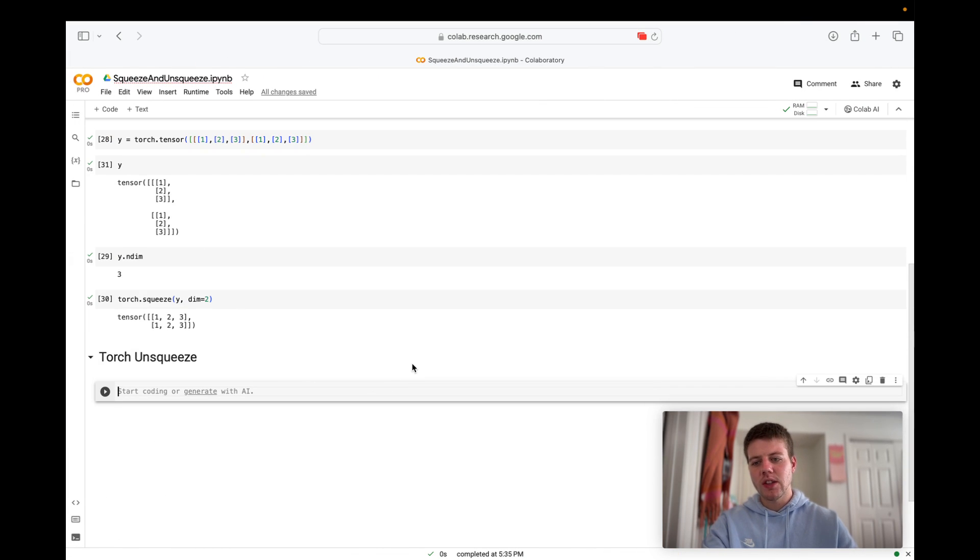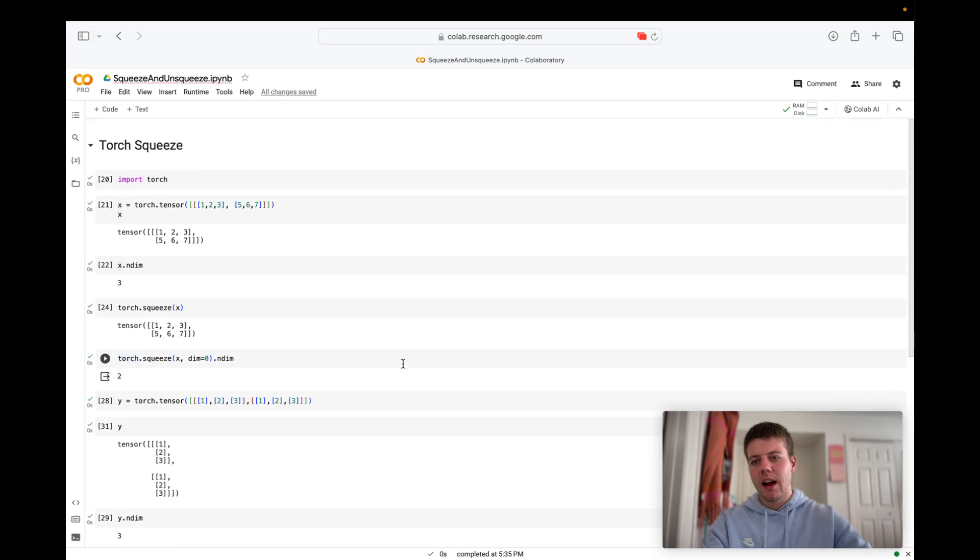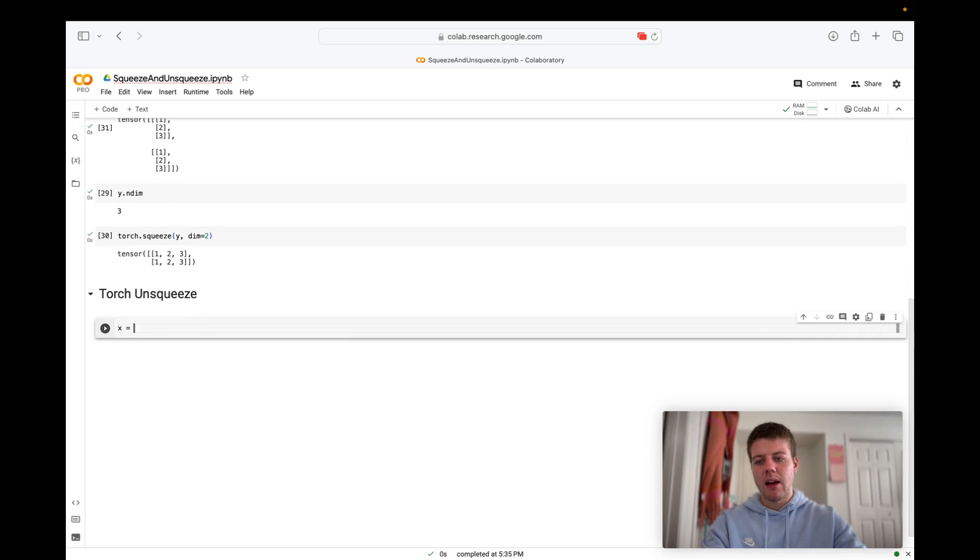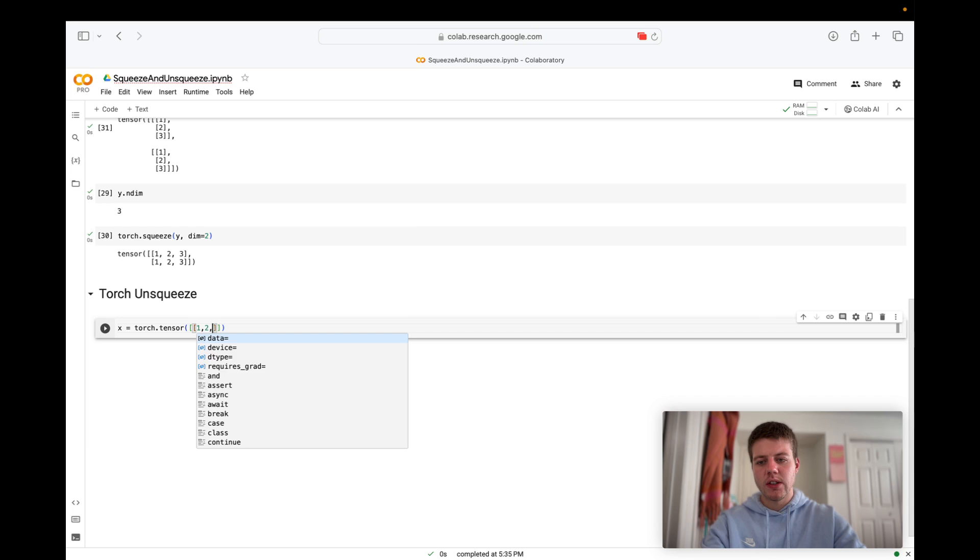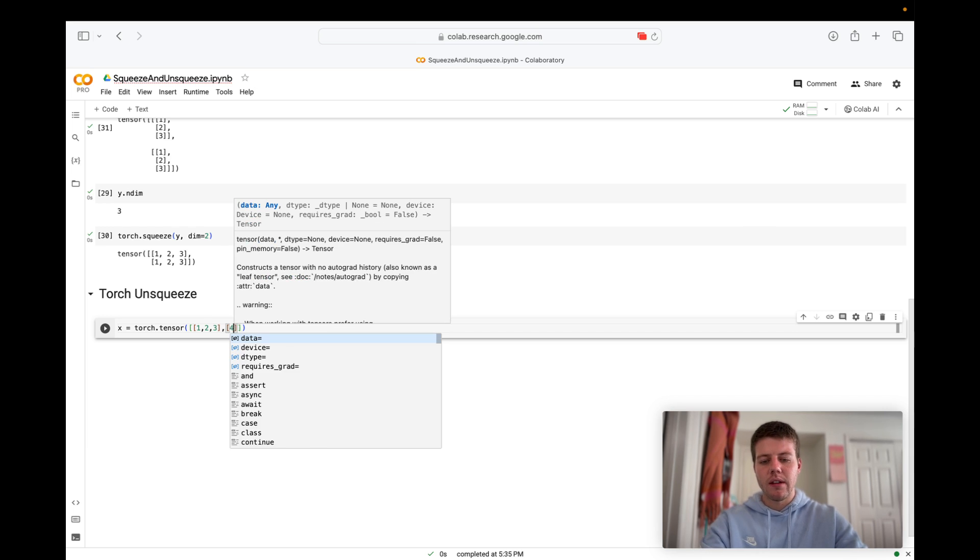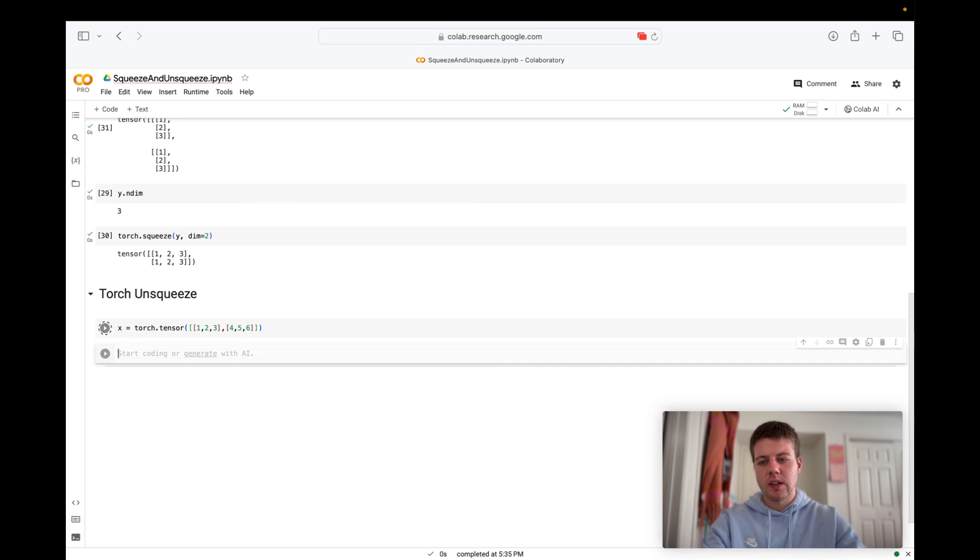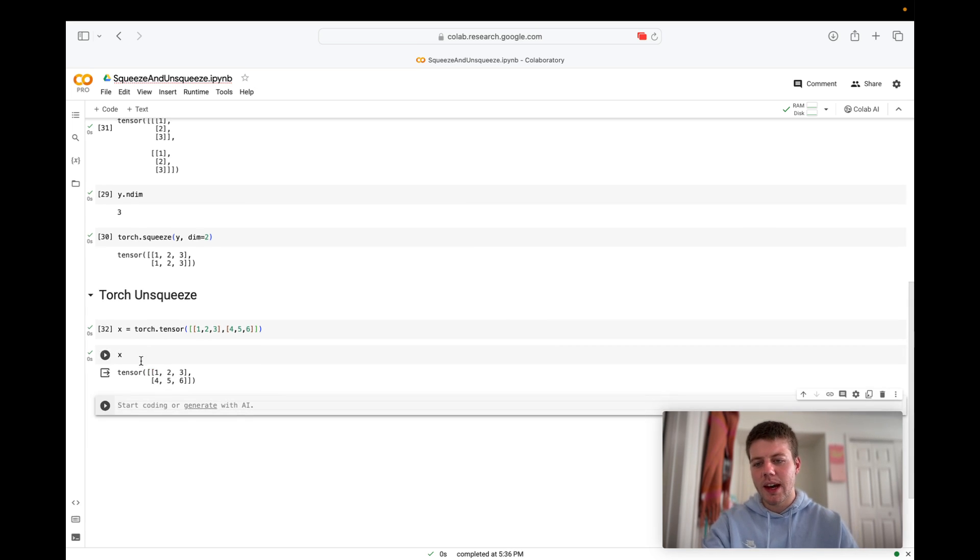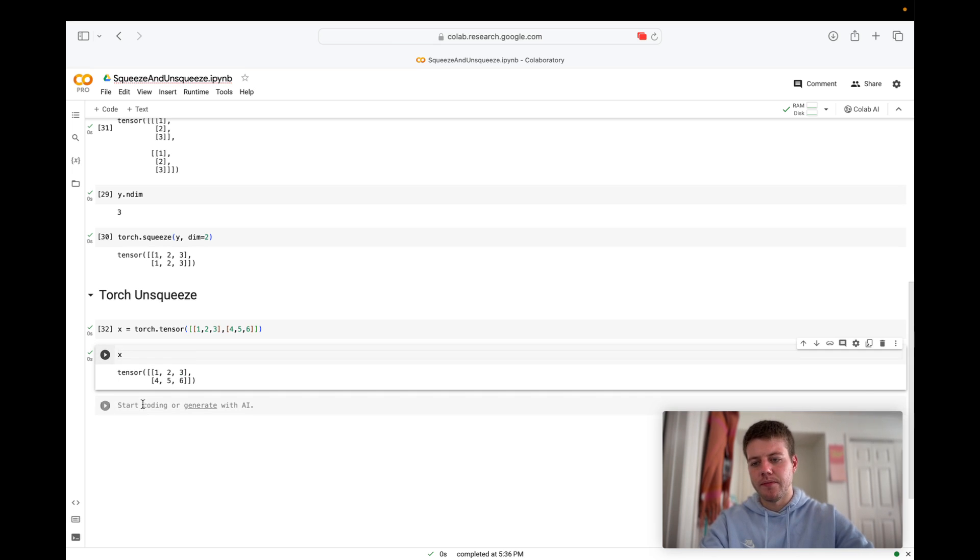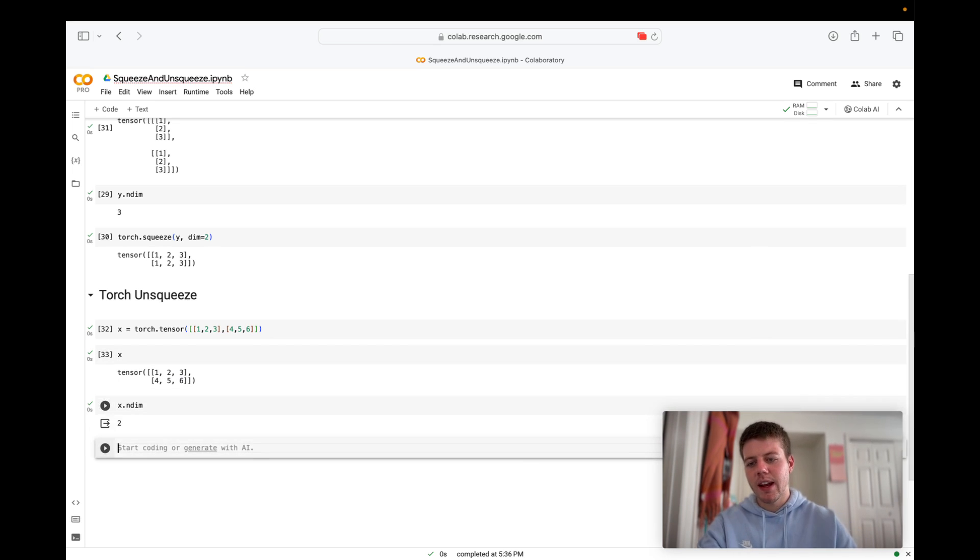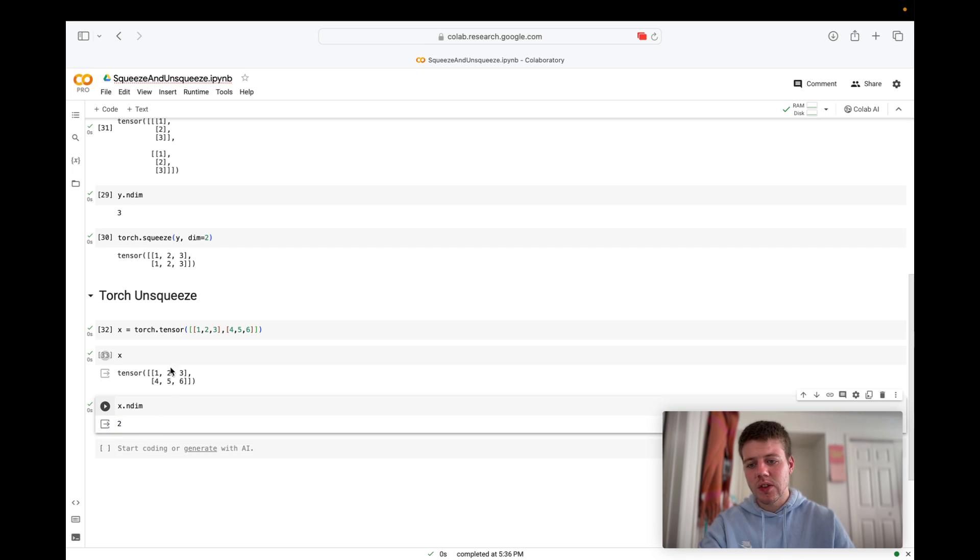So let's create another tensor. Something simple. We'll say torch dot tensor of one, two, three, and four, five, six. And let's take a look at this tensor right here. So we have two dimensions. Let's confirm that with ndim, two dimensions.